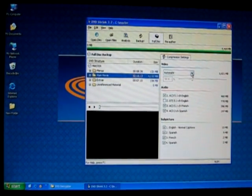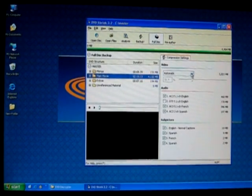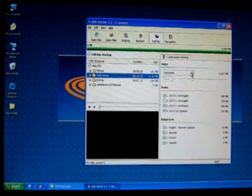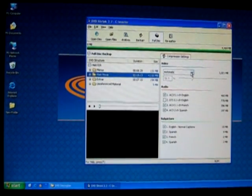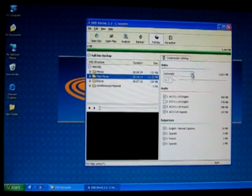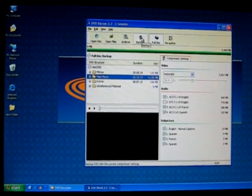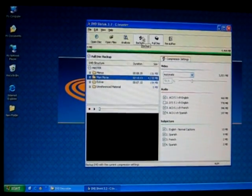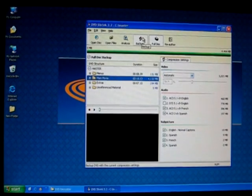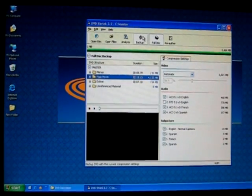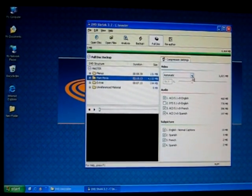Back onto the right hand side, you can see that the video compression is currently selected in automatic mode. In automatic, you can simply select backup right away and it will create a DVD that is shrunk to 4.7 gigabytes in size.